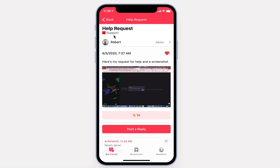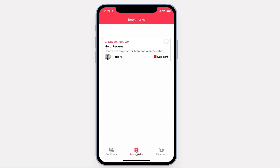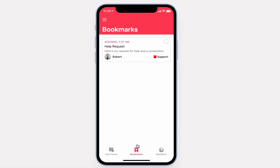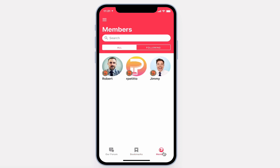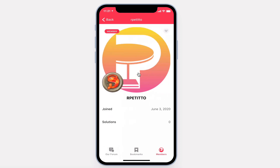Your favorite posts appear in your bookmarks. All of the members of the forum will appear in the Members tab, where you can view members' profiles and follow them.